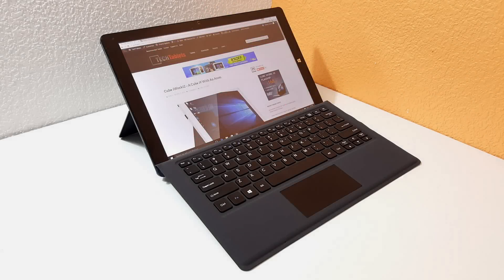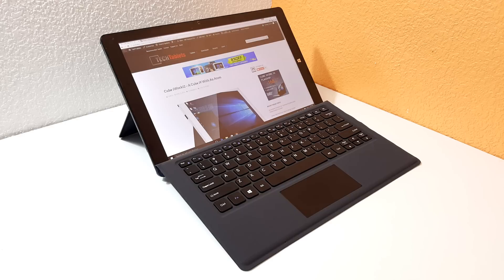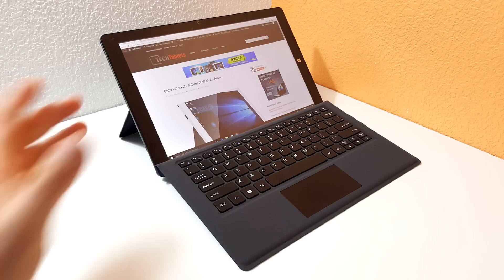Hi Chris here with the Cube i9. This is their flagship tablet. It has the Skylake Core M3 in it, 4 gigabytes of RAM and 128 gigabyte SSD.